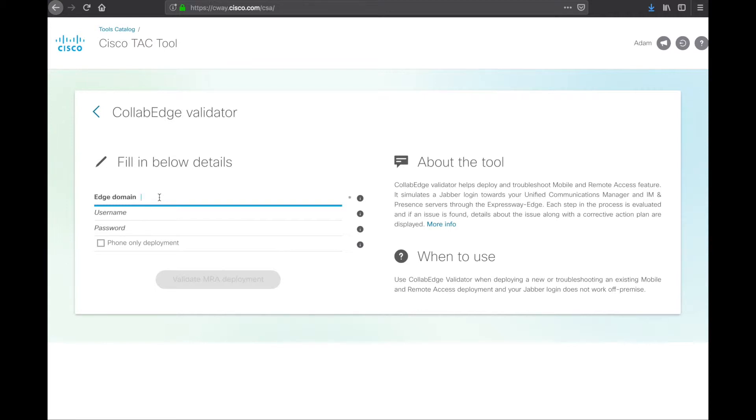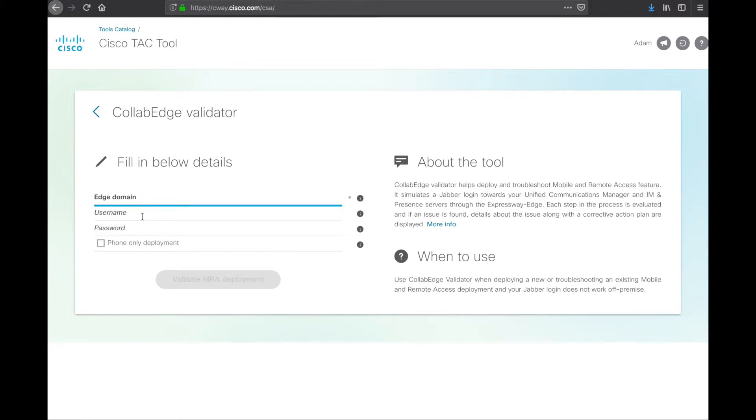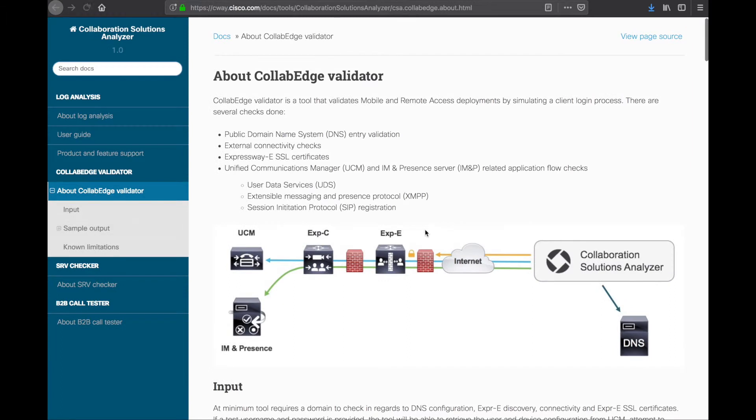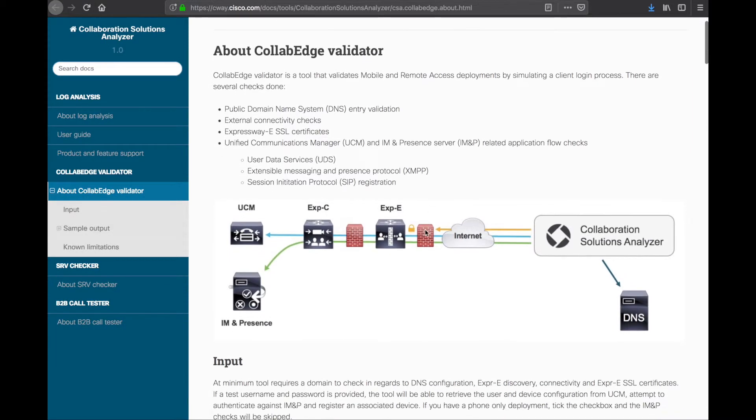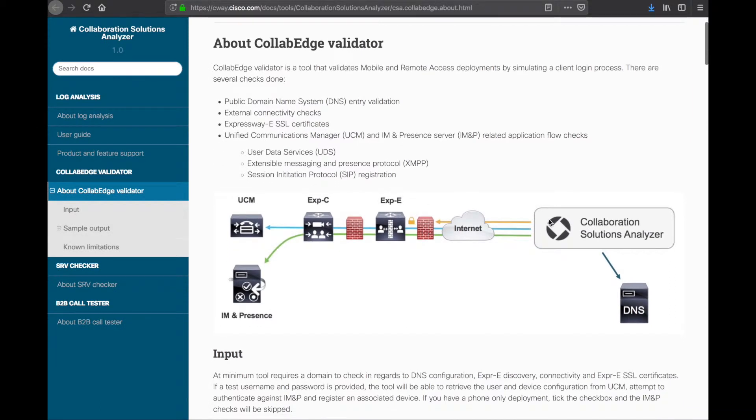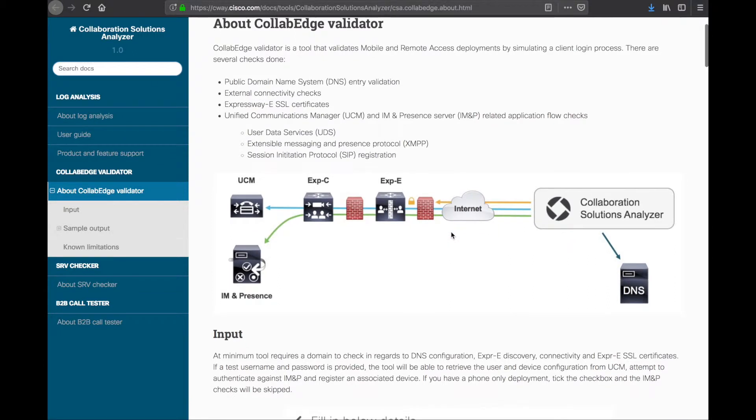So, anyway, you type in the domain for your system or for your environment, type a username and password. Now, I would use a burner account. I mean, Cisco is going to be pretty trustworthy, but you're typing your info into somewhere else. So, I would use a burner account of sorts to do the testing and then delete it and make it go away if you are, in fact, as paranoid as I am. So, once you do that, you hit validate MRA and it is going to take you through a flow here of what exactly is happening. It's going to check DNS. It's going to attempt to log in.